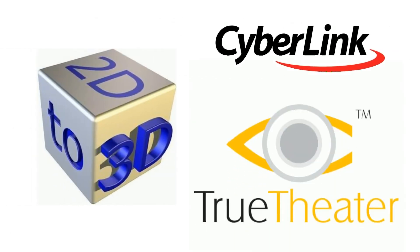PowerDVD11 Ultra uses CyberLink's True Theatre 3D technology.